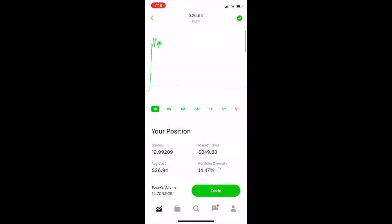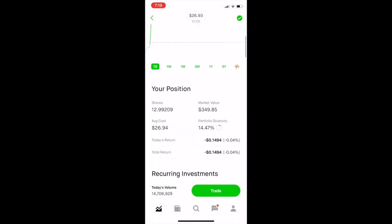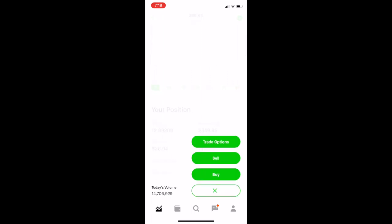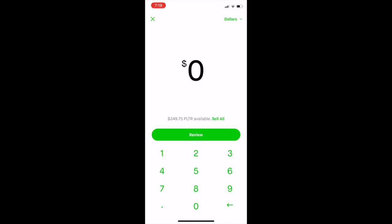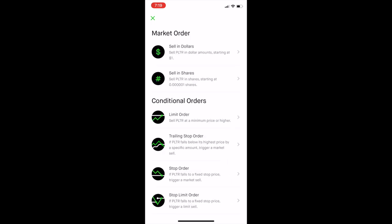For my first example, I bought shares of a company called PLTR. I'm going to click on Trade and then Sell. In the upper right corner, I can click on Dollars — it gives me the option to sell in dollars or in shares — but what we're focusing on is the conditional orders underneath.